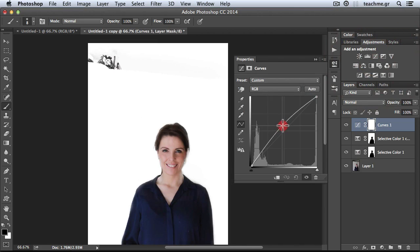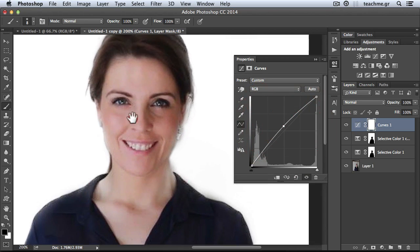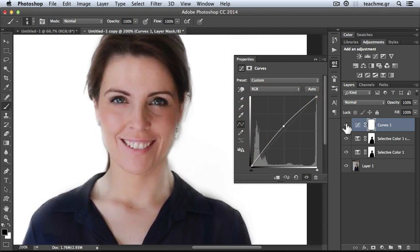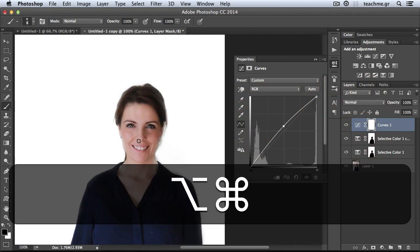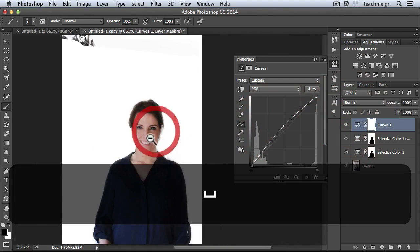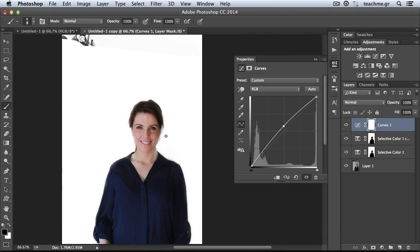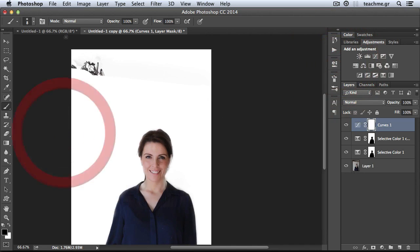I'll select a Curves adjustment and brighten up the whole part. My model right now is a bit more brightened, she looks even better, and she's now a part of this elegant high-key element and scene.